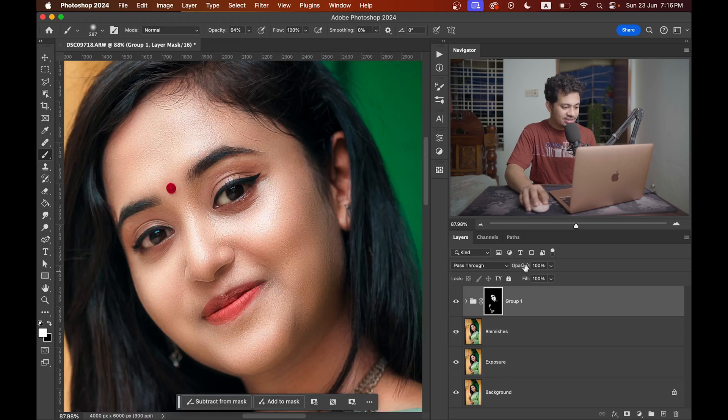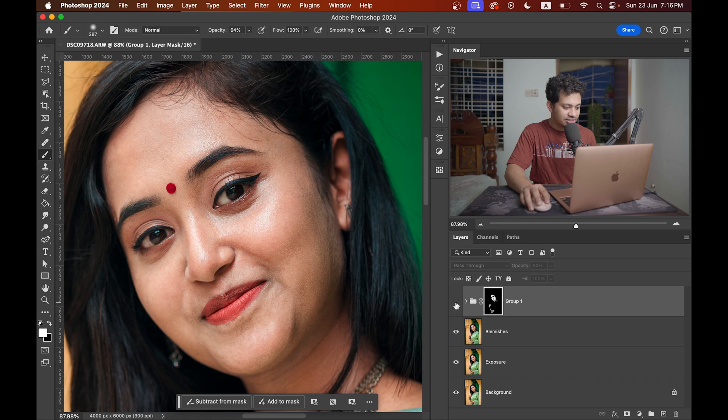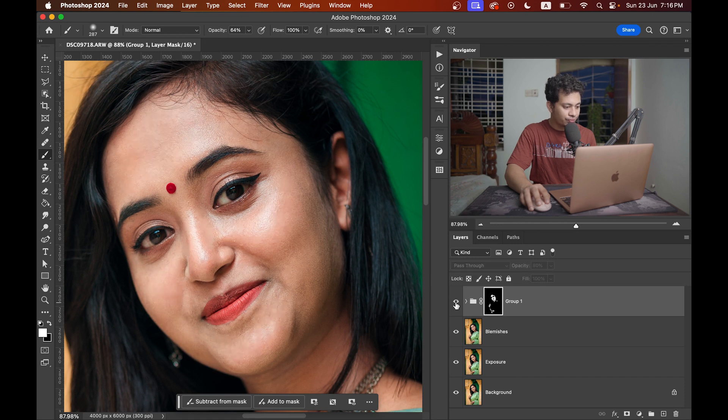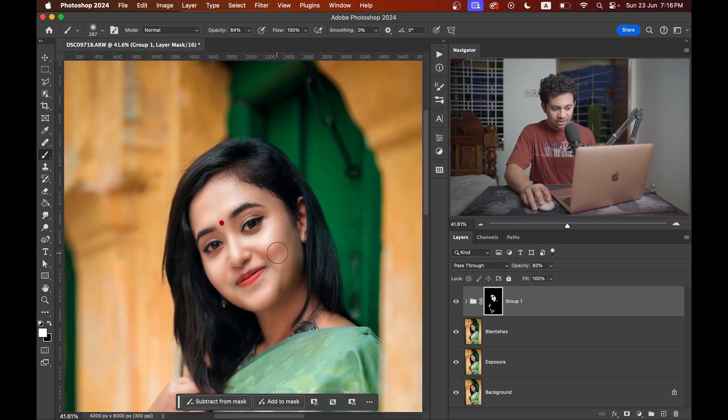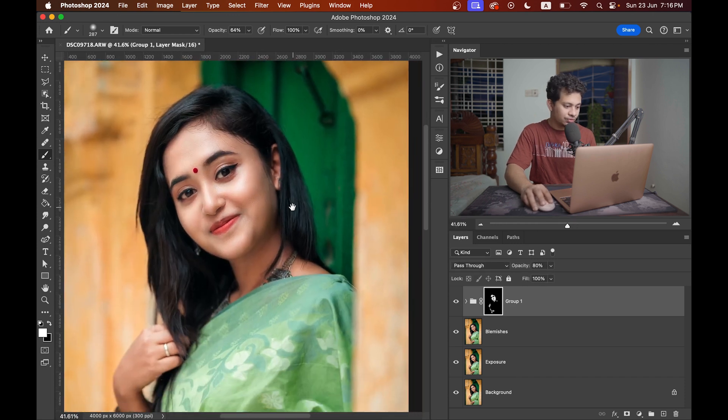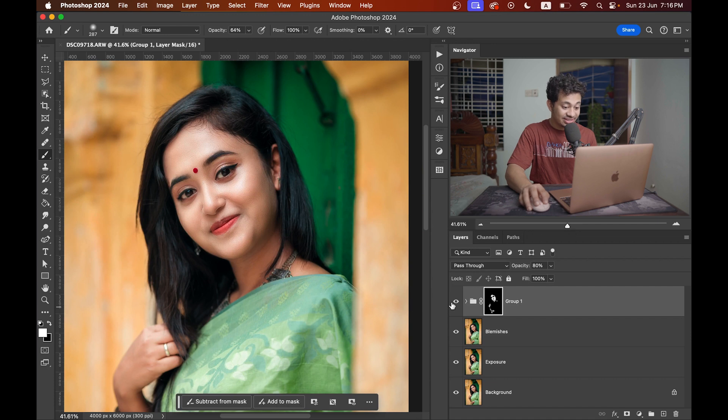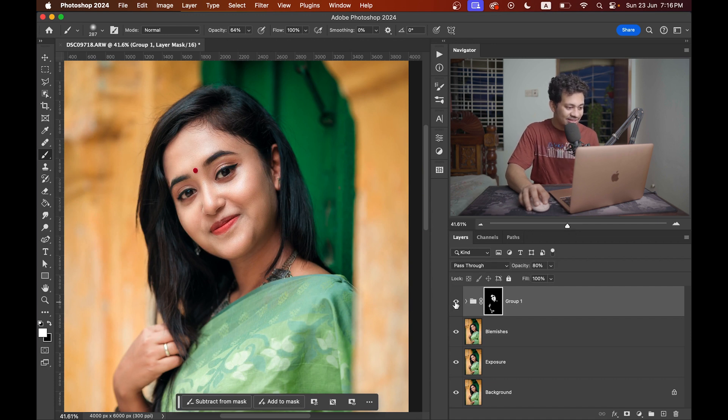If you think this is too much just reduce the effect to 70 to 80%. And look at this. This was the before and this is after. It looks really really good. This skin looks really beautiful. This skin texture looks really beautiful.